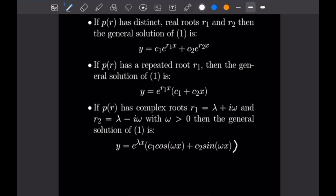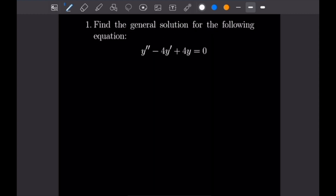Now that we've gone over the theorem, let's get into a simple example. Number one says find the general solution for Y'' minus 4Y' plus 4Y equals zero. Finding the characteristic polynomial is very easy — you just take the coefficients and equate them to the coefficients in a similar quadratic. So we have P of R equal to R squared minus 4R plus 4.